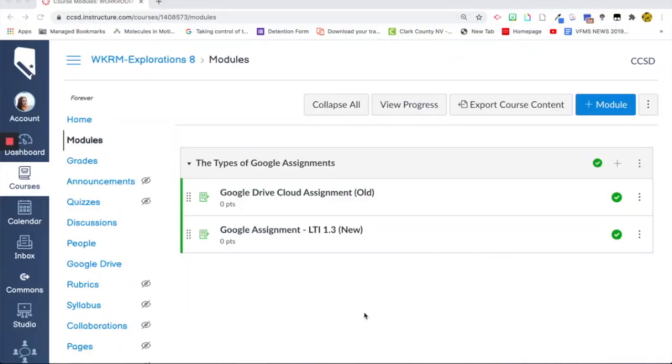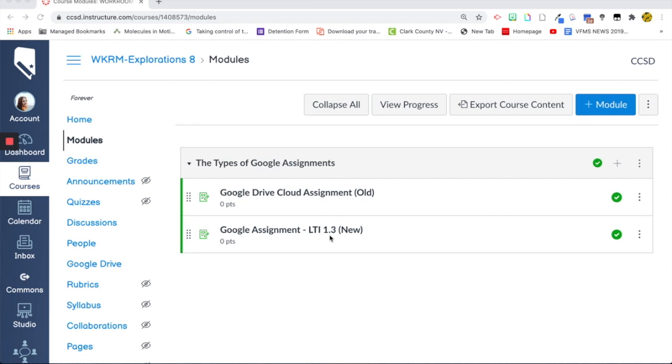Hey guys, I'm going to show you today the biggest difference between the old Google Drive Cloud Assignment and the new Google Assignment LTI 1.3. Many of you have been asking about how I incorporate my interactive notebooks from Google Slides into Canvas, so I'm going to show you both ways in which you can do that and kind of compare each assignment and how you can use Google each way with this. So let's get started.